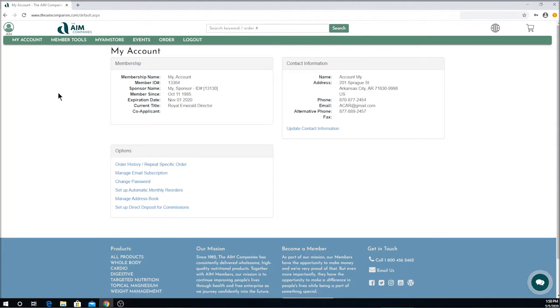As you see, we have now come to the My Account page, where we will find our ID number, our sponsor's ID number, and our contact information.